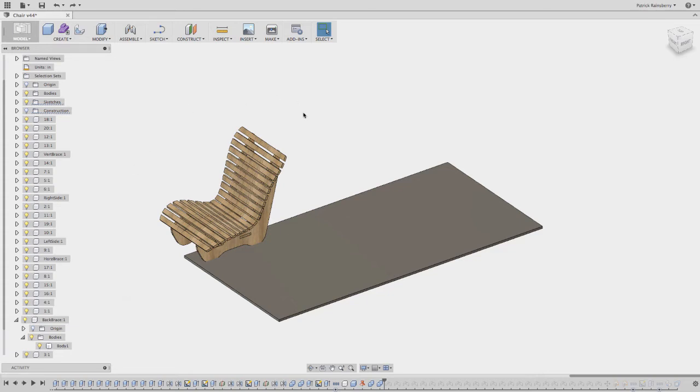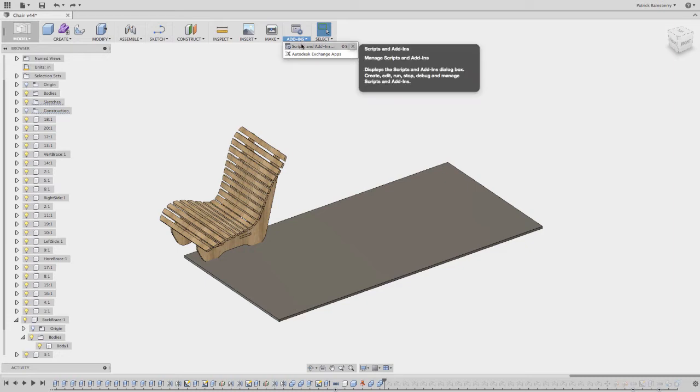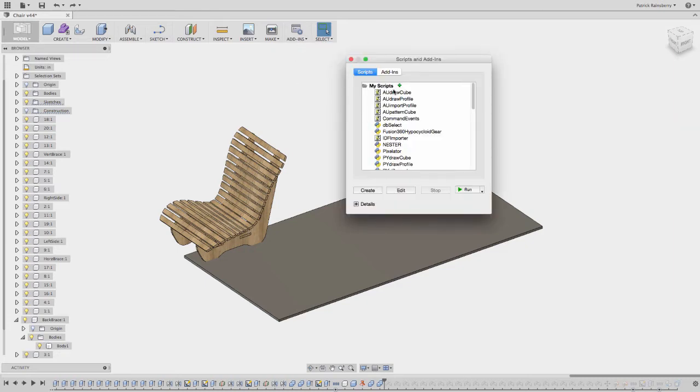All right, once you have the script set up, you're going to just go here into the new add-ins menu. Select scripts and add-ins. You should see Nestor in here. If not, you might have to restart Fusion.